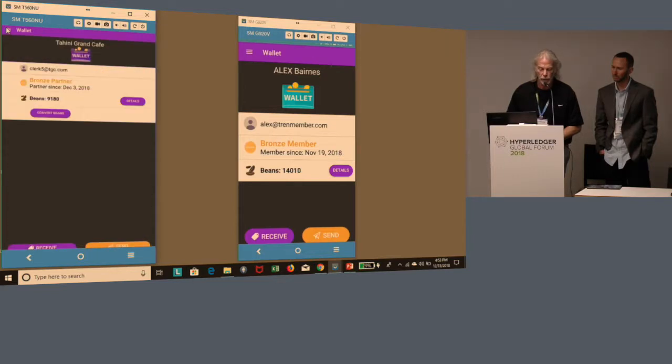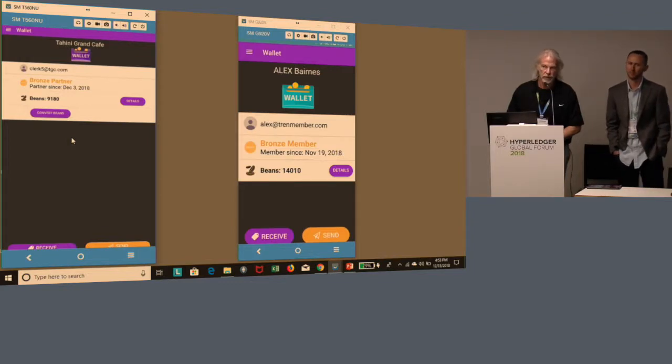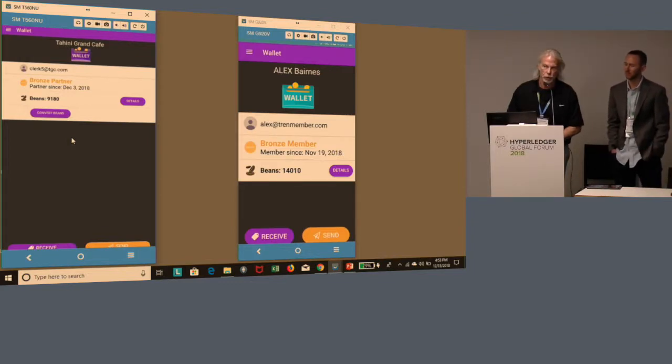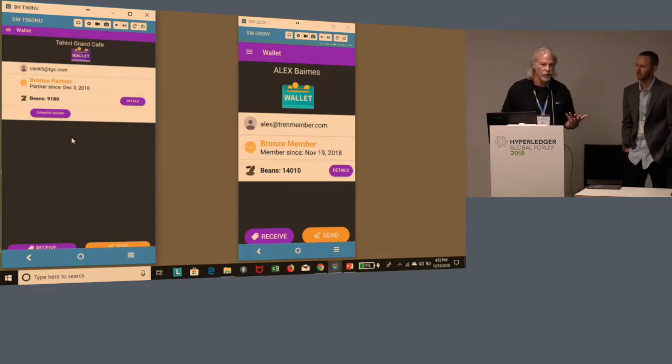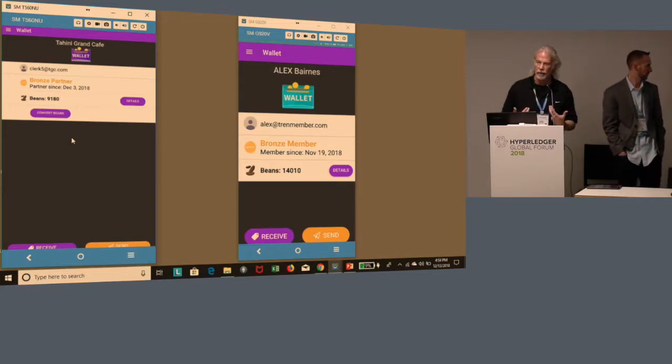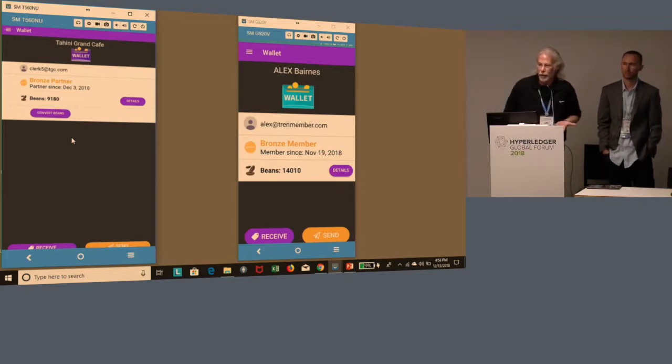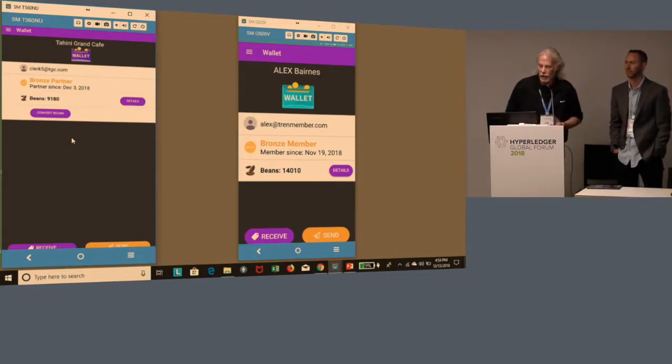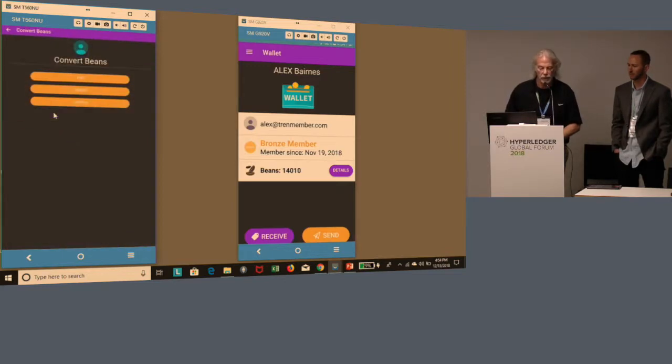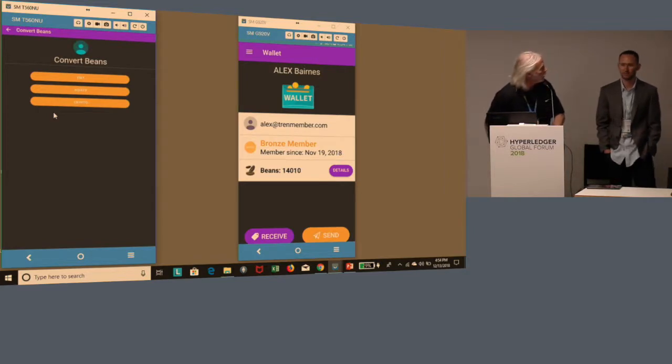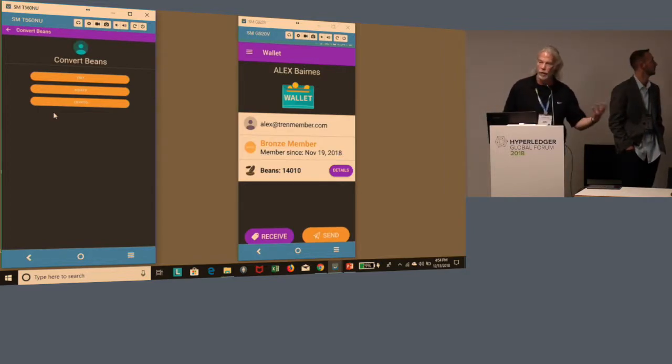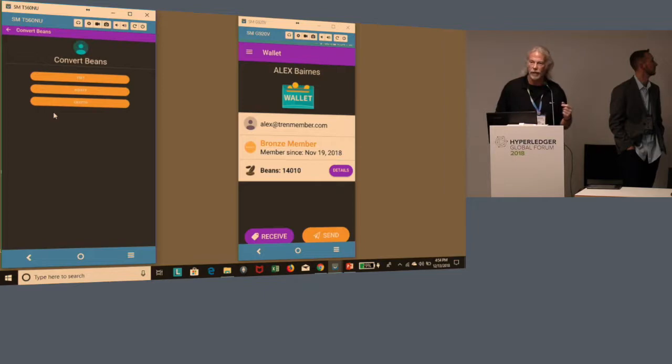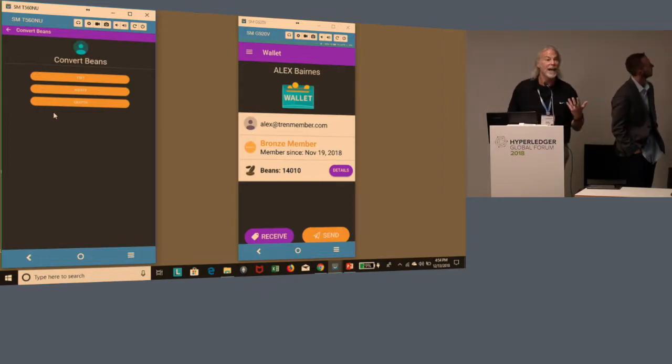A couple other quick features I want to share with you. In a partner wallet, this partner is a cafe, so they don't necessarily do business using beans. At some point, there needs to be the ability for them to convert those beans into real money, which is what they want. They would have the ability to click convert tokens, or convert beans in this case. We provide them the capabilities to convert those tokens to other types of assets.